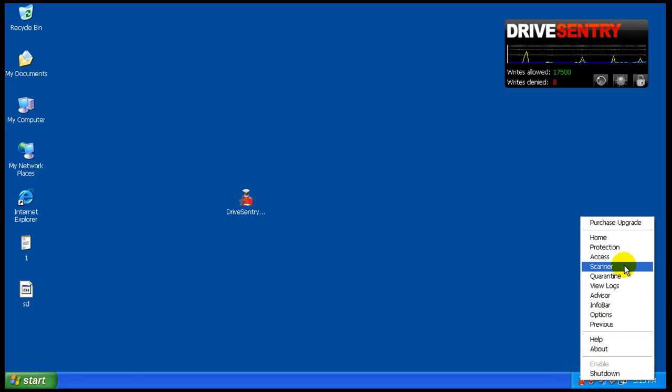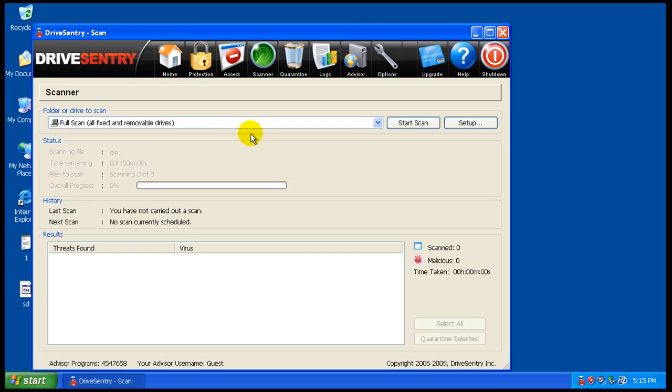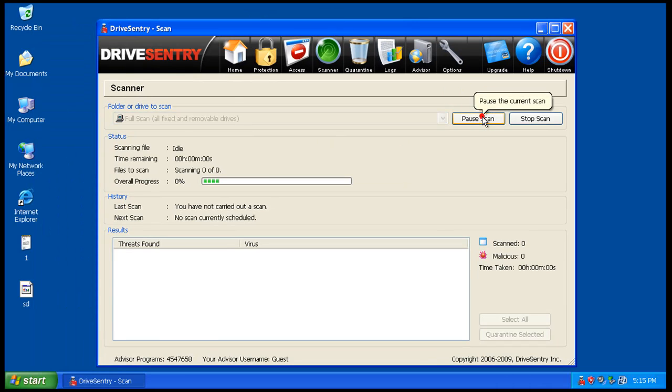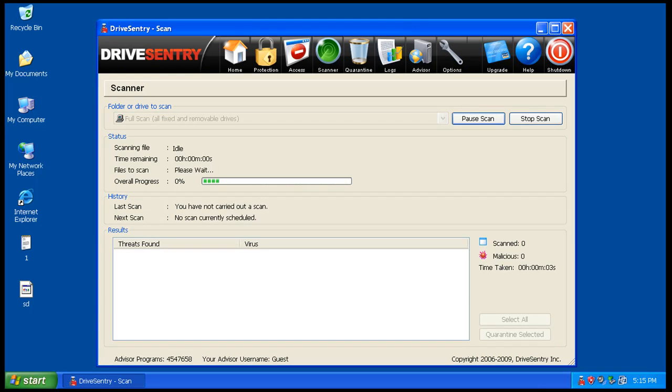So let's go to the scanner and do a full scan. And I'll pause the video while it's scanning. And I will be back. See you in a second.